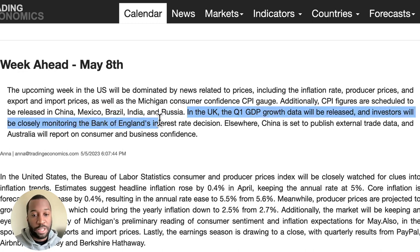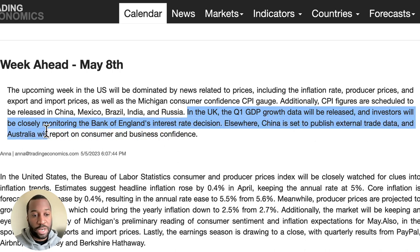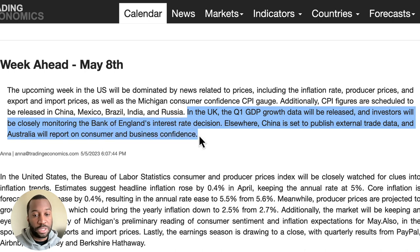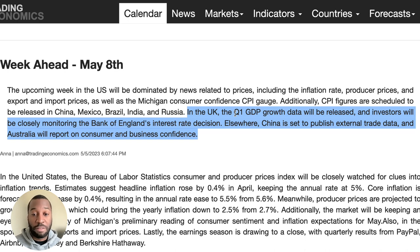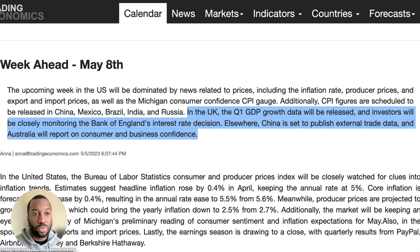In the UK, the Q1 GDP growth data will be released and investors will be closely monitoring the Bank of England's interest rate decision. Elsewhere, China is set to publish external trade data and Australia will report on consumer and business confidence. It's not necessarily a quiet week — the US and the Bank of England will be keenly watched, but for Europe, Australia, and Canada, there's nothing really of note.